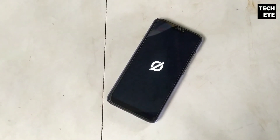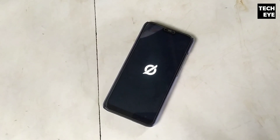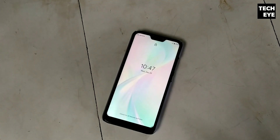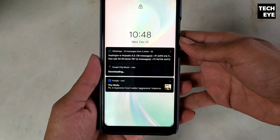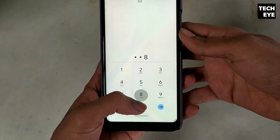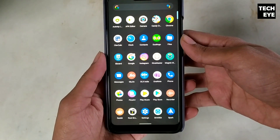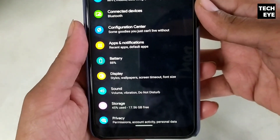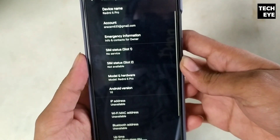I recently installed Havoc OS 3.0 on my Redmi 6 Pro. The special thing about this ROM is that it is based on Android 10, and you can flash it simply on your phone if you have an unlocked bootloader and TWRP installed. As you can see, this is my Redmi 6 Pro Sakura, and this is based on Android 10.